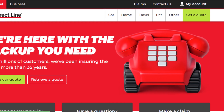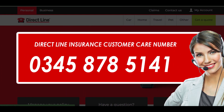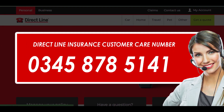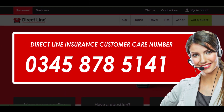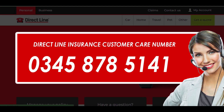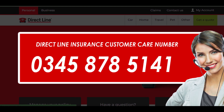Method 1: Cancel Direct Line car insurance over the phone. You will need to call the number 0345 878 5141 from your phone, and one of their customer support representatives will be on the line, who you can speak with and ask them to cancel your insurance for you. The agent will ask you to provide several details related to your insurance, so make sure you already have the information with you.